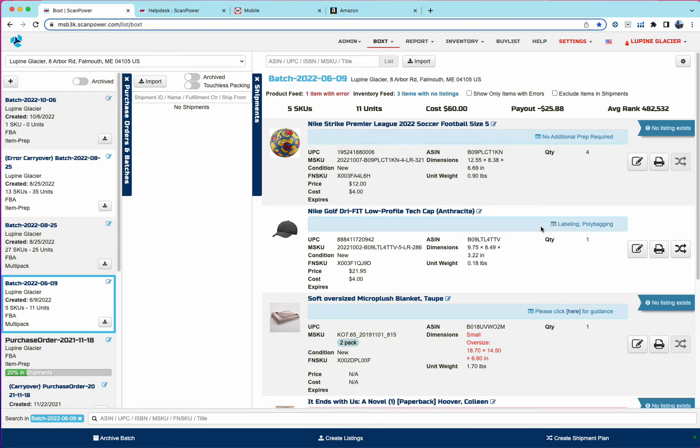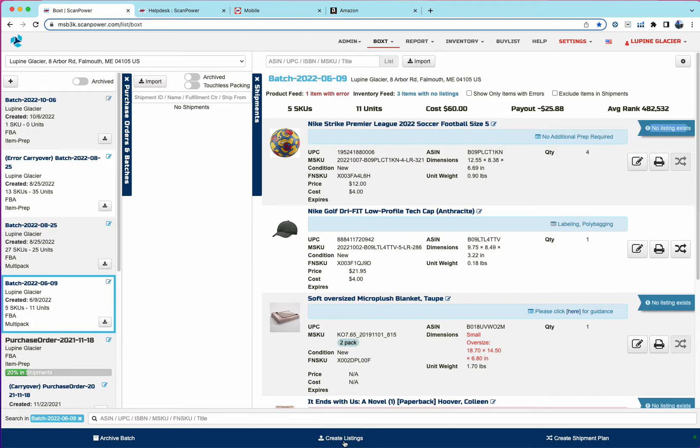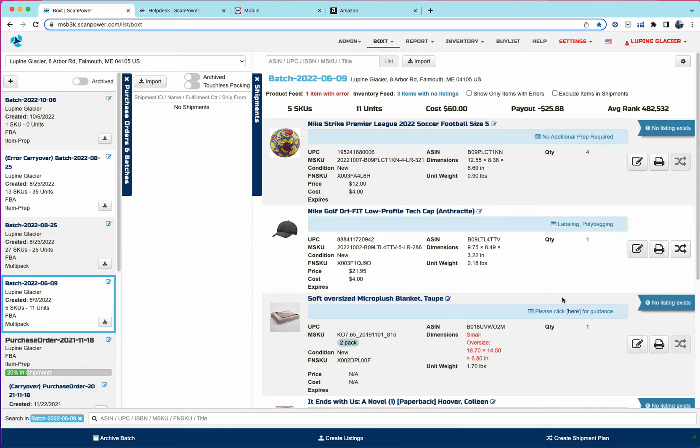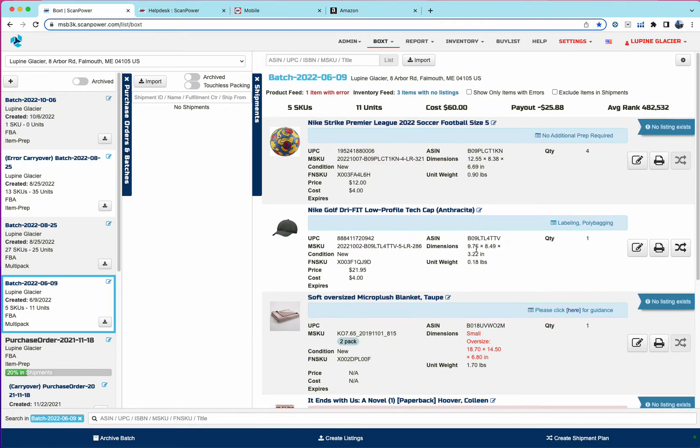So items in a batch, if it's a new listing will be flagged with no listing exists. And all that means is similar to the old batch. You have to say create listings to send the product in inventory feeds. And then in this case, this item has a listing. It's a replan from earlier. So we don't have to send a product feed for it.